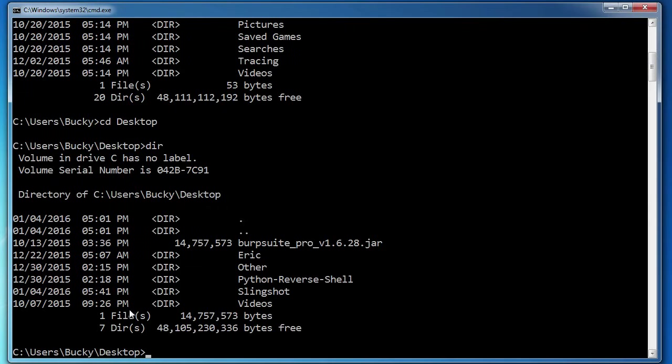So again, at the bottom of it, after it's done listing everything, it gives you a real quick overview, one file and seven directories inside your desktop.